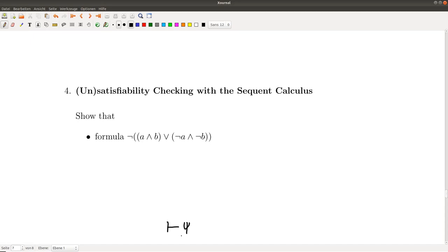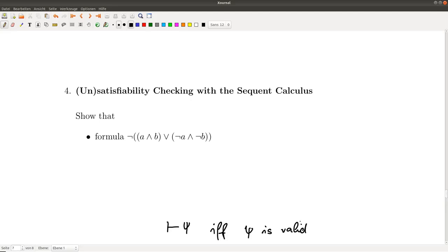If we are not able to close all branches with axioms, then we can conclude that the formula is not valid. But this does not directly help us for showing satisfiability, because if the sequent is valid then psi is a valid formula, and if the sequent does not hold, this means psi is refutable.